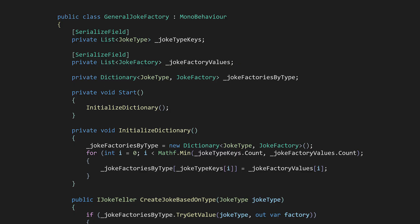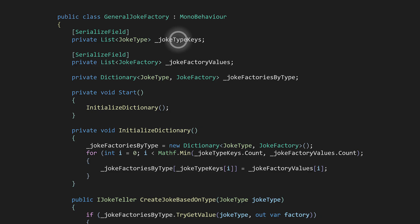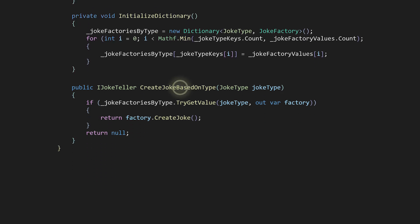To create a joke by type, I'll make a factory of factories called General Joke Factory. A dictionary, JokeFactoriesByType, will be created from a list of joke types and a list of concrete factories. Flexibility between type and factory works well here because a type of joke could mean the subject of the joke, like jokes about animals or Halloween jokes. On start, the dictionary is initialized from the lists. Then we can do a method similar to the factory method where we return an iJokeTeller from a joke factory that is from the dictionary of the type the comedian wants.